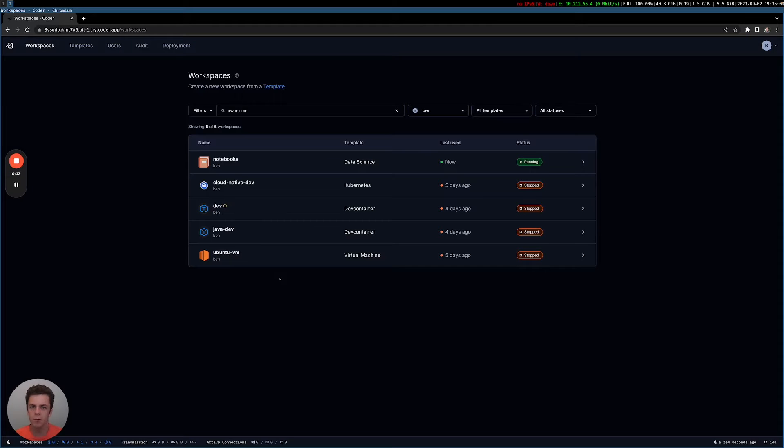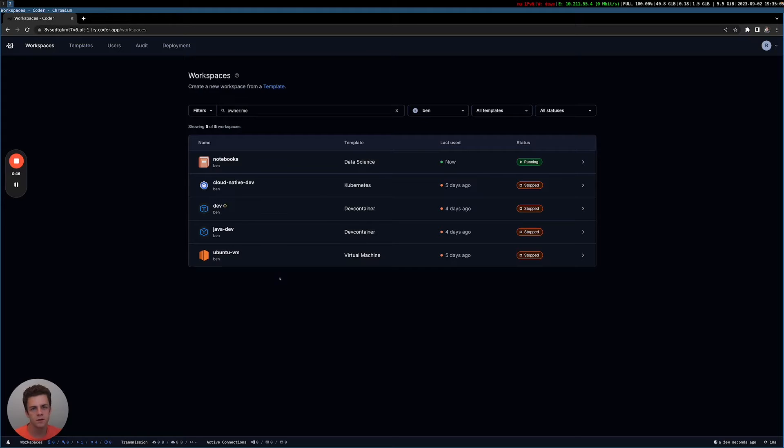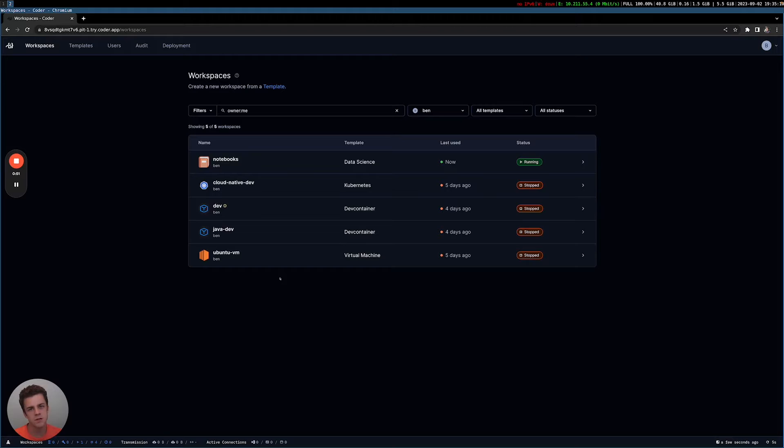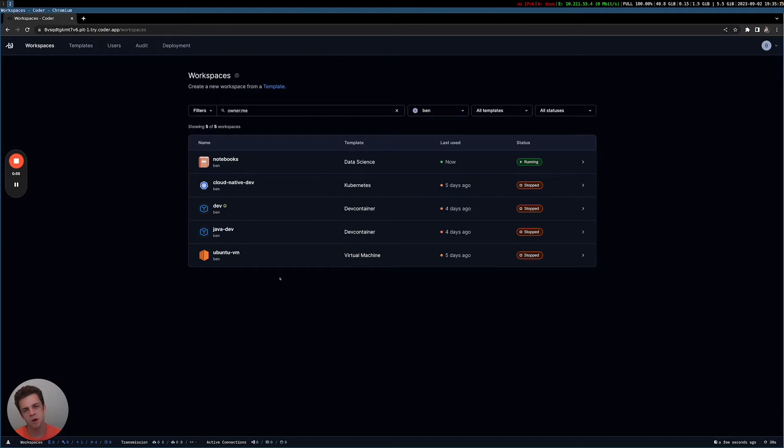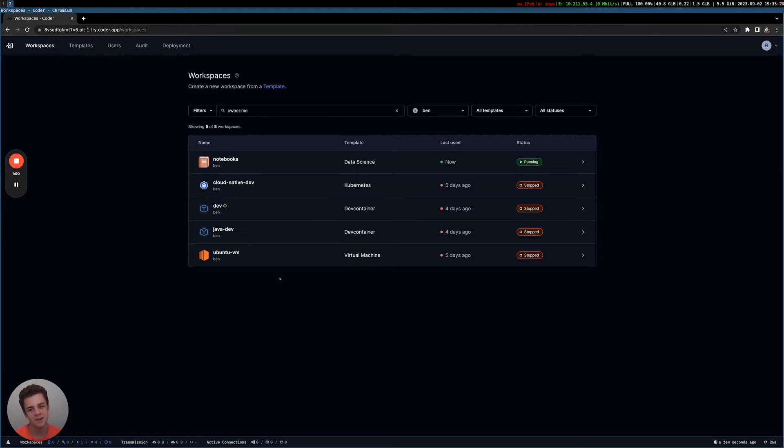With the one exception being in Coder, you can actually connect using a local editor. So say you use VS Code or PyCharm or IntelliJ, you can still use that local editor with all of your keyboard shortcuts, but then connect in remotely to your Coder workspace and actually access the files, languages, and tools you have pre-installed there.